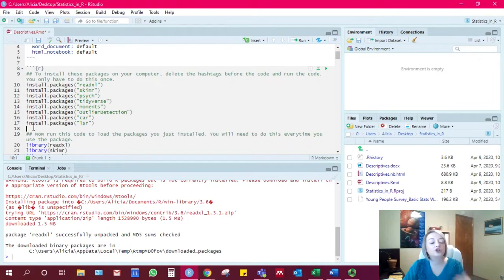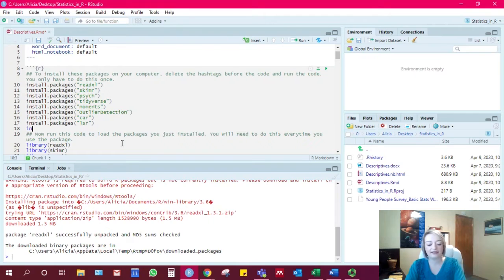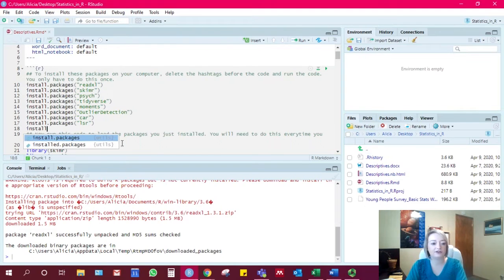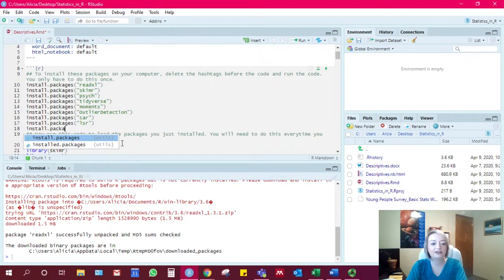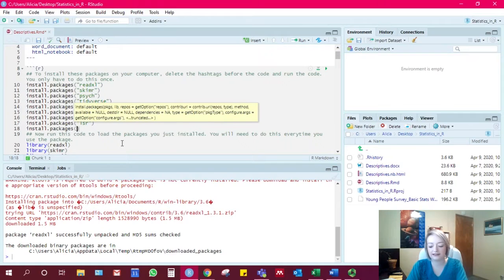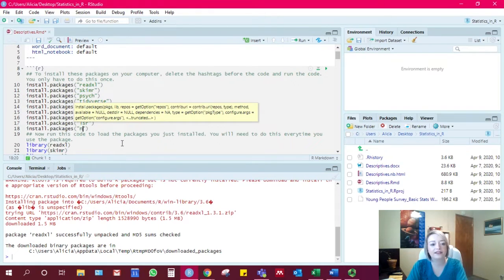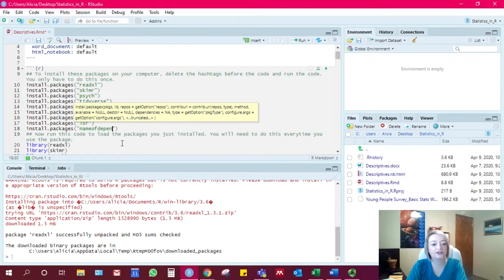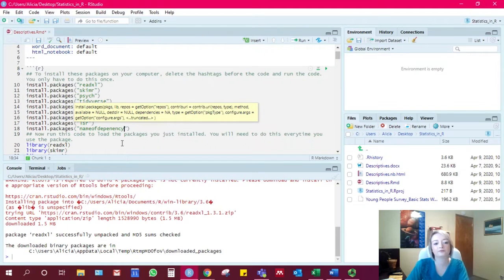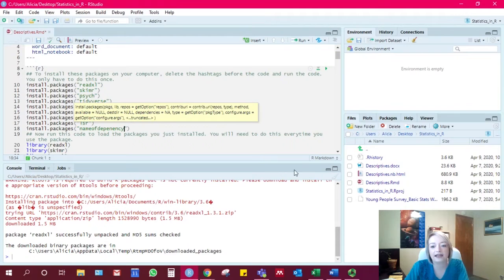you can just try and install those separately by typing install.packages, open parentheses, quote, the name of the dependency package, and then run that line.